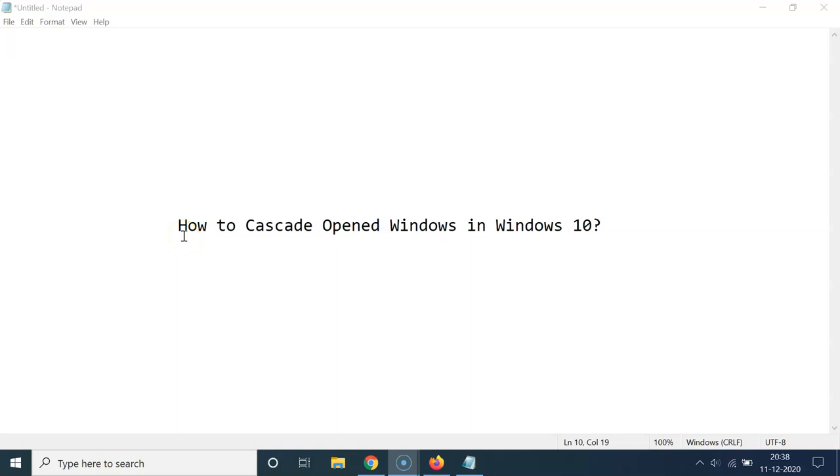Hi guys, in this video I will show you how to cascade opened windows in Windows 10. So if you have a messy windows arrangement and you would like to arrange it, then you can use the cascading feature of Windows 10.